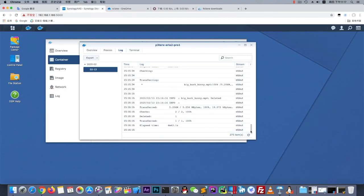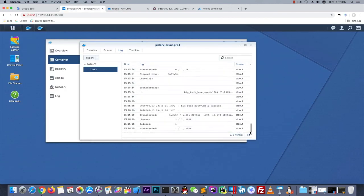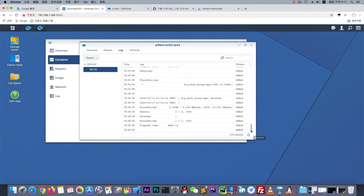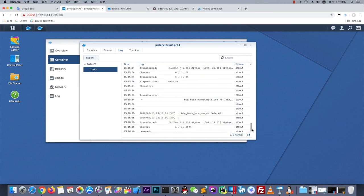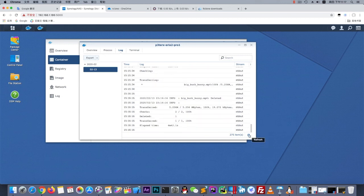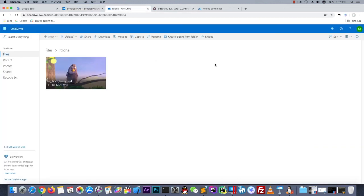That's the log file. Sorry for my bad network, but it works! If you have some problems about this video, just let me know. Thanks for watching. Bye bye!